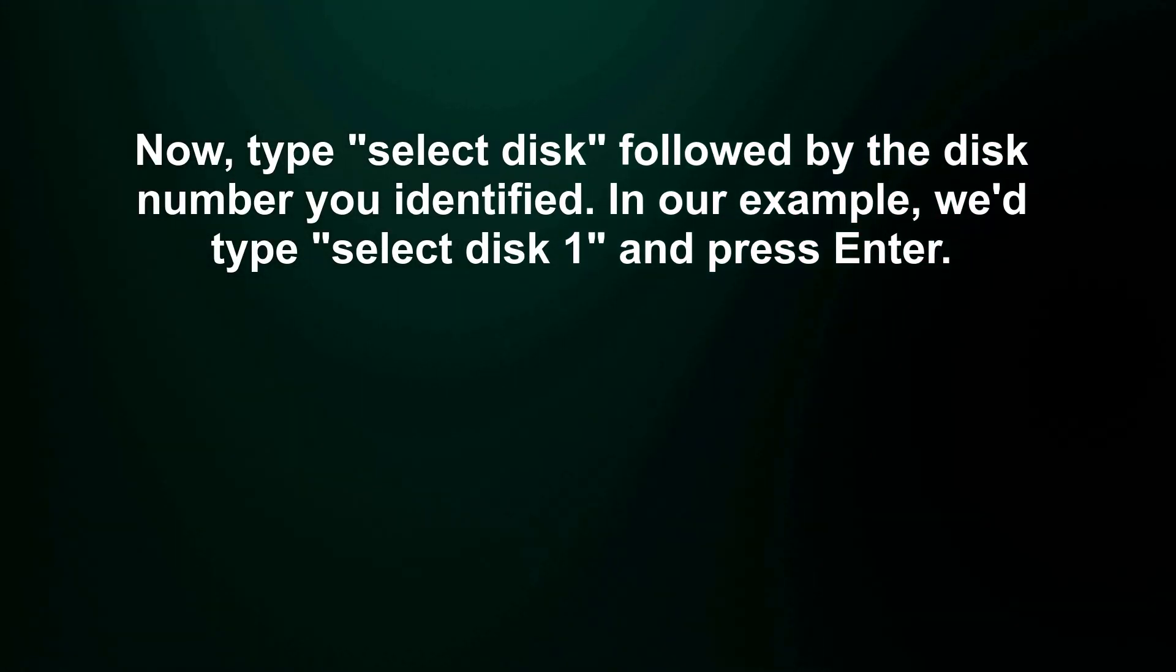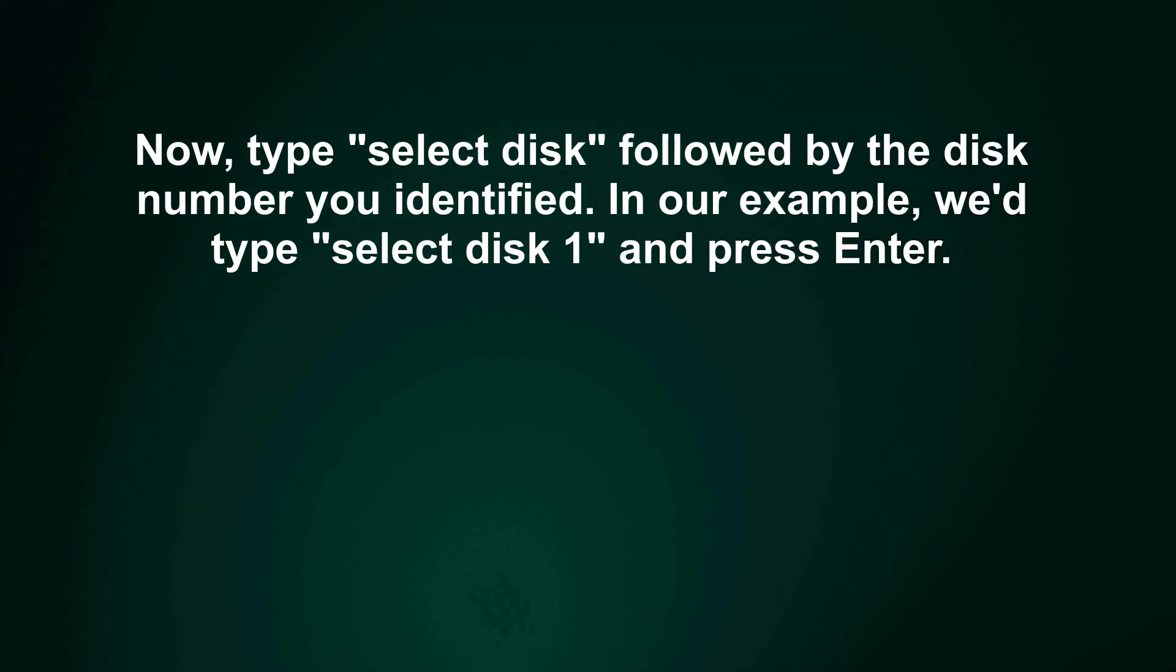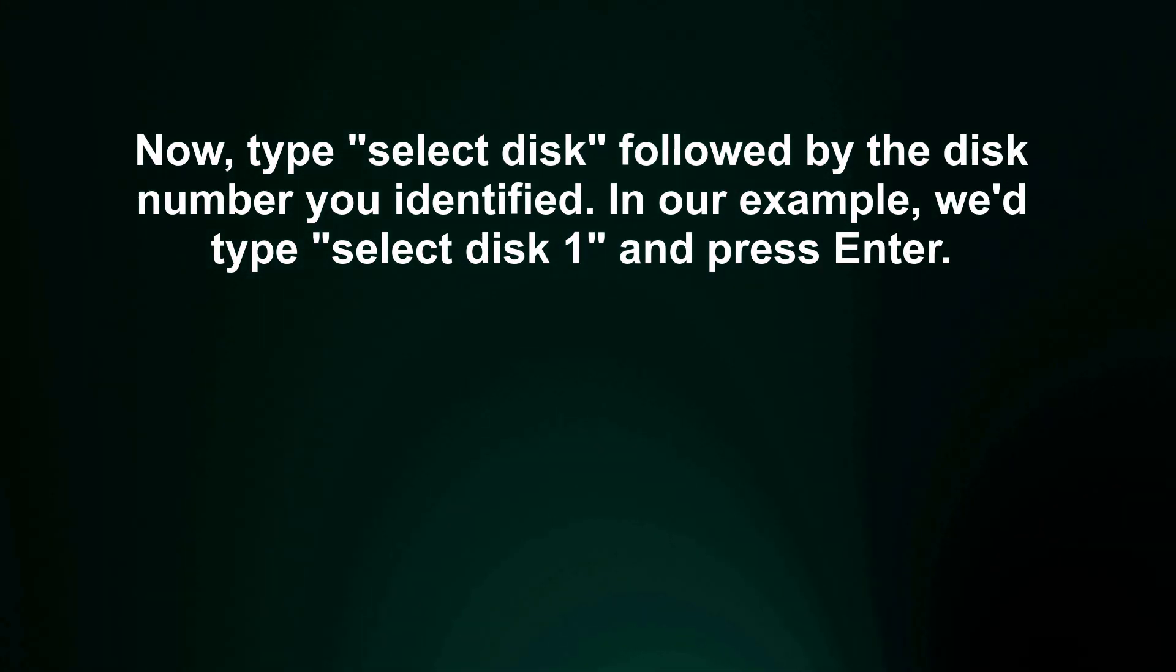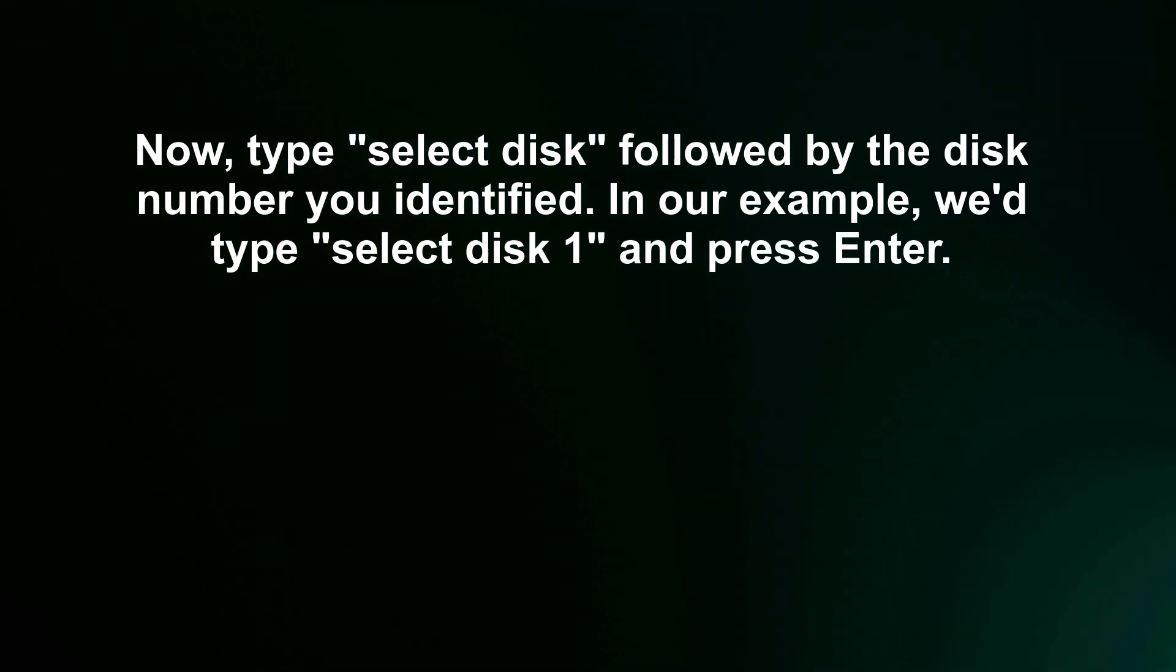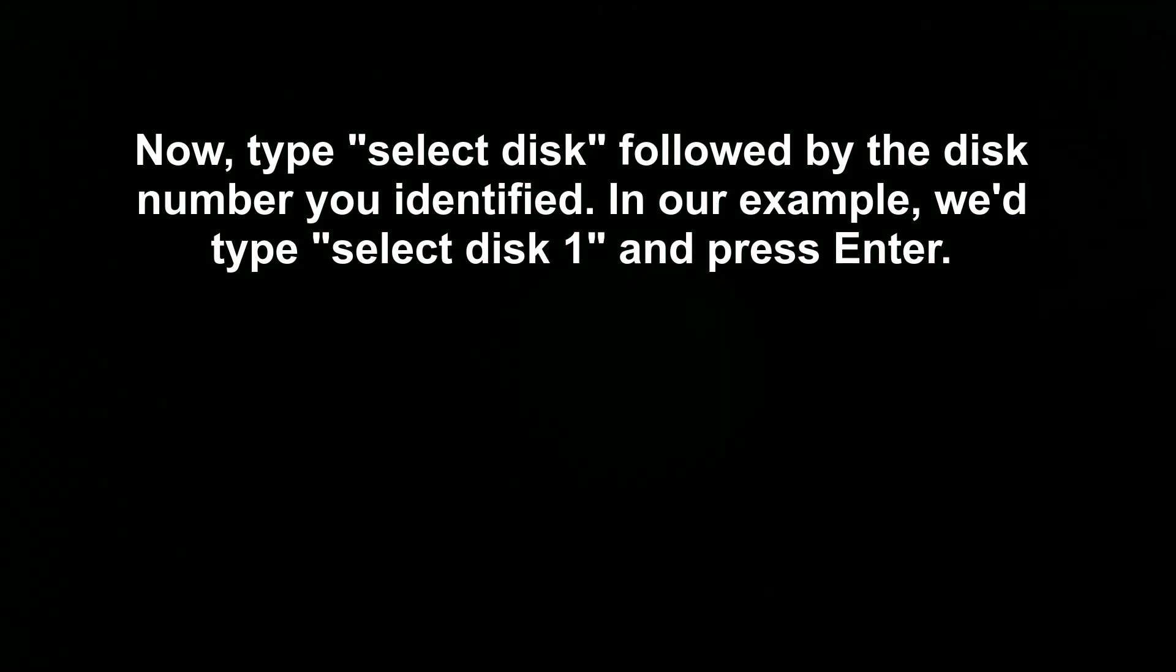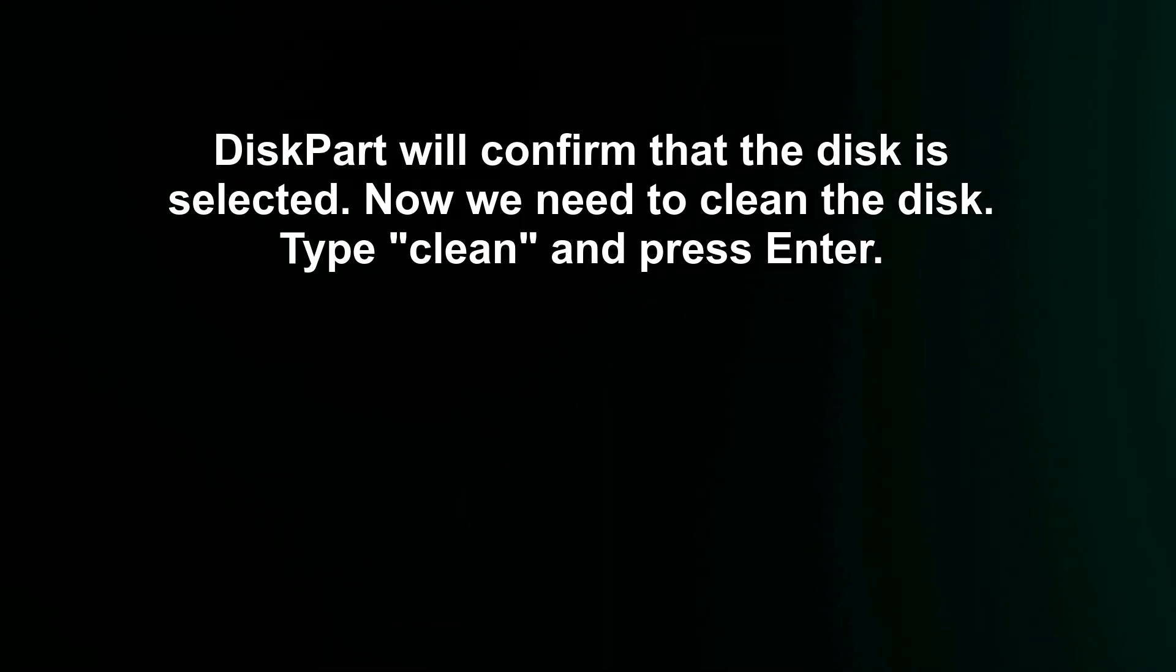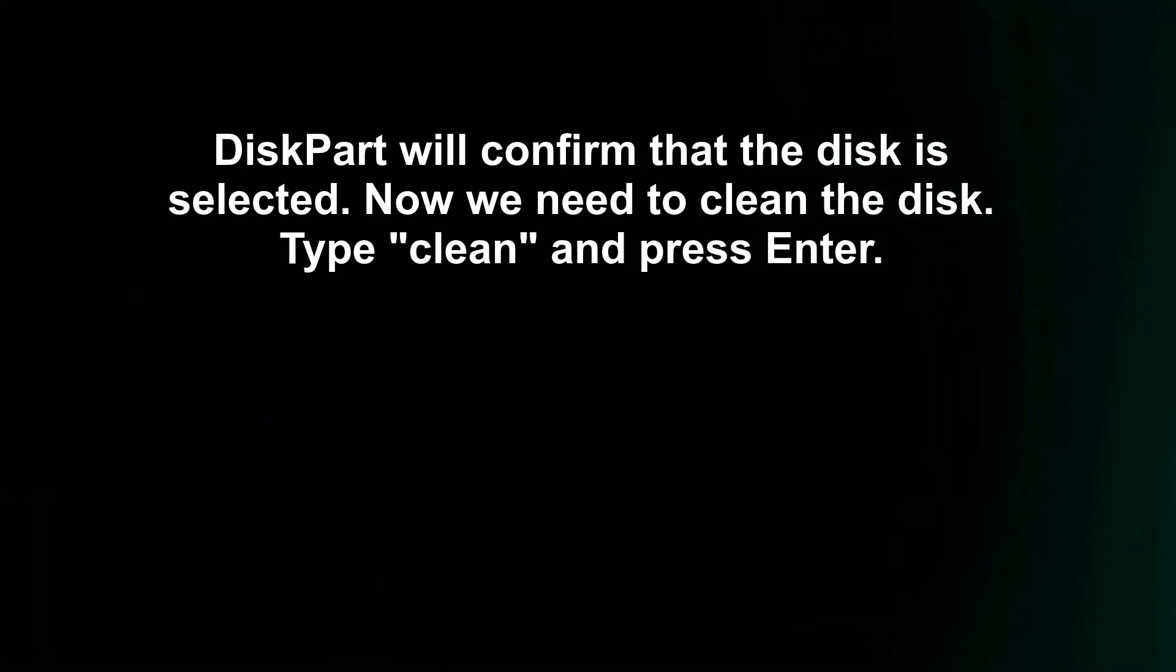Now, type select disk followed by the disk number you identified. In our example, we'd type select disk 1 and press enter. DiskPart will confirm that the disk is selected.